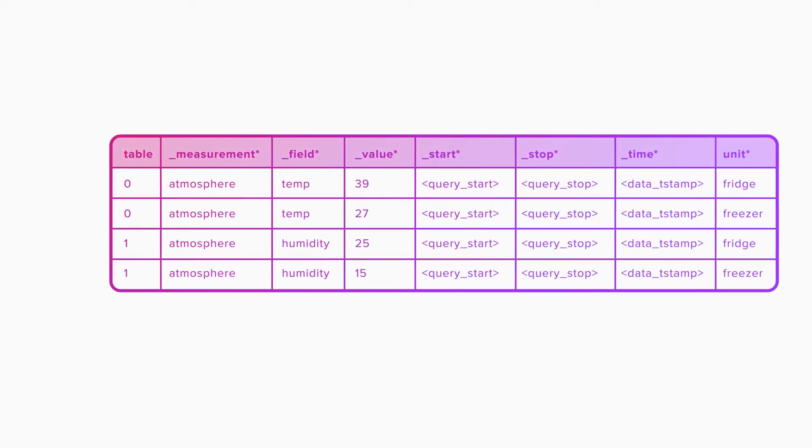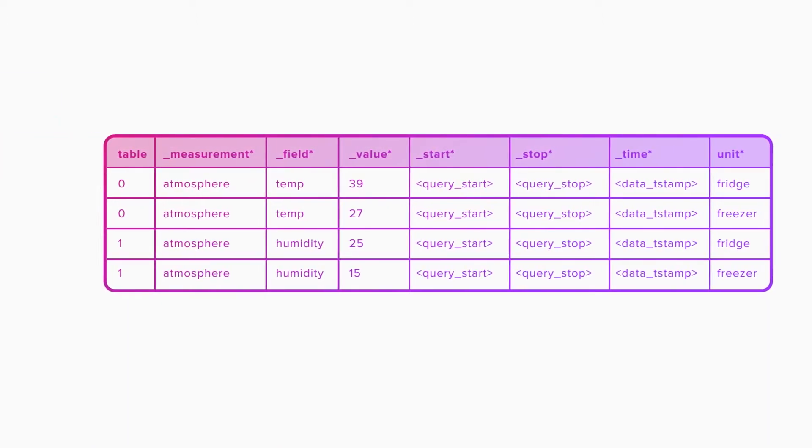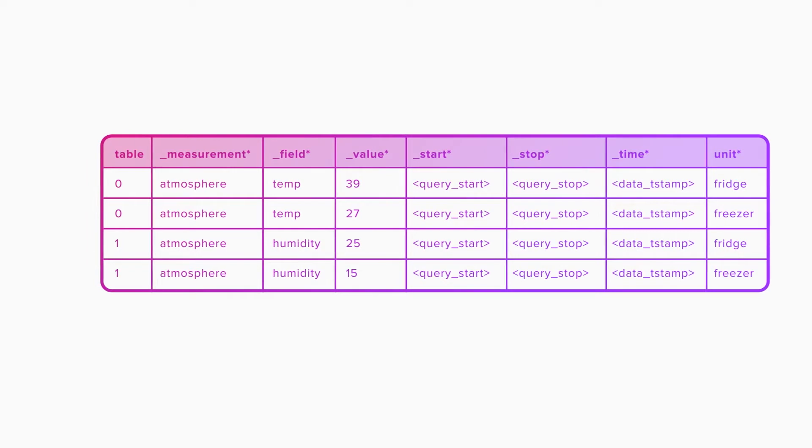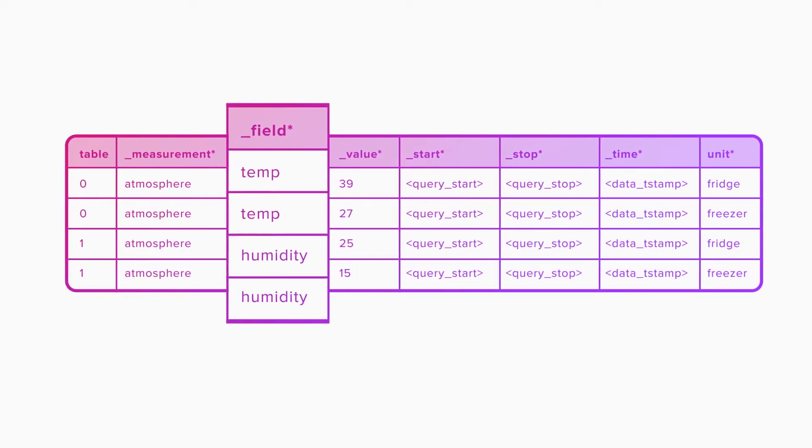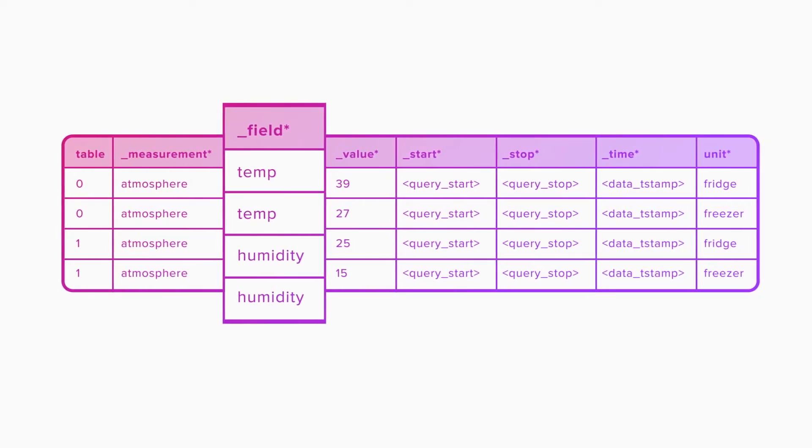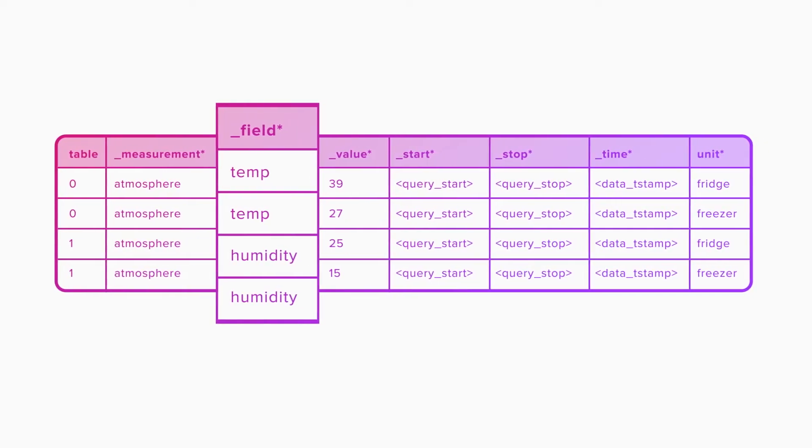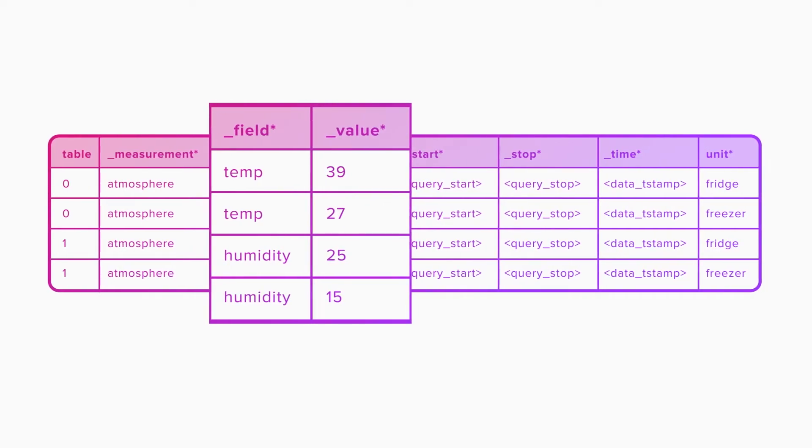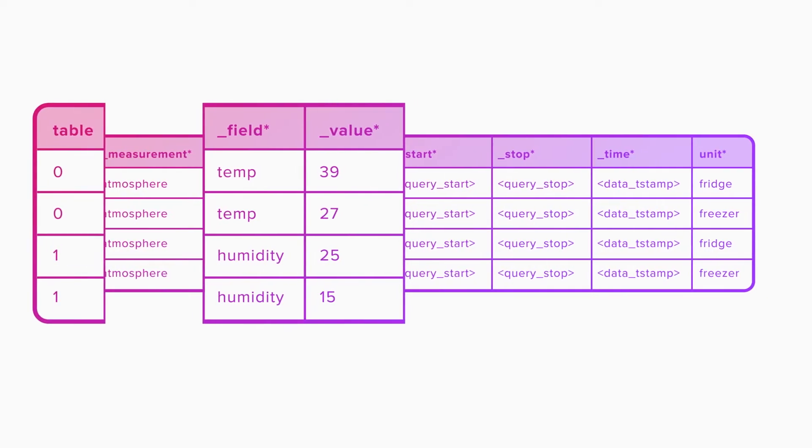Instead of having their own columns, temp and humidity both fall under the generic field column. However, because these are different values of field, they're actually two separate tables indexed in the table column.